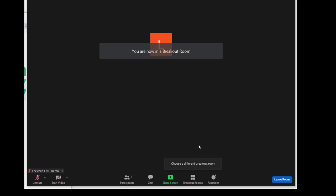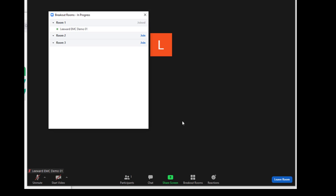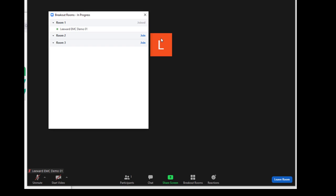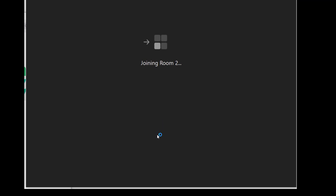Would you like to see that again? Clicking on breakout rooms when you are in a breakout room brings up the prompt to choose another breakout room. Clicking on that button will bring up a list of all of the breakout rooms in your Zoom session. It will tell you which room you are currently in and allow you to join another breakout room.